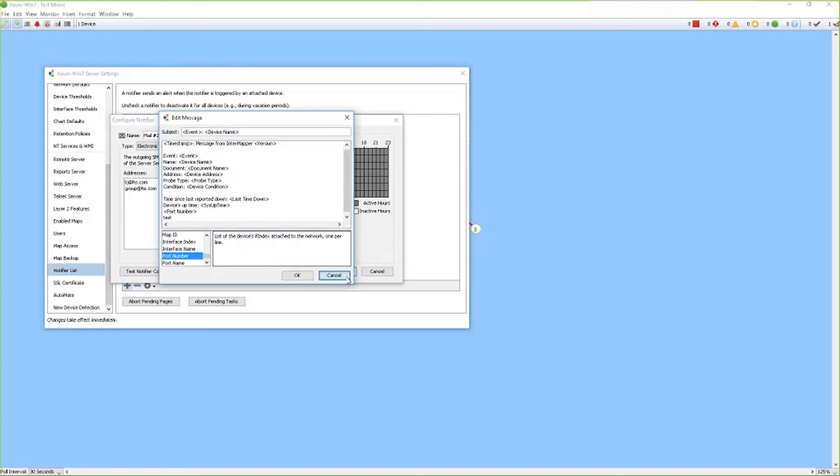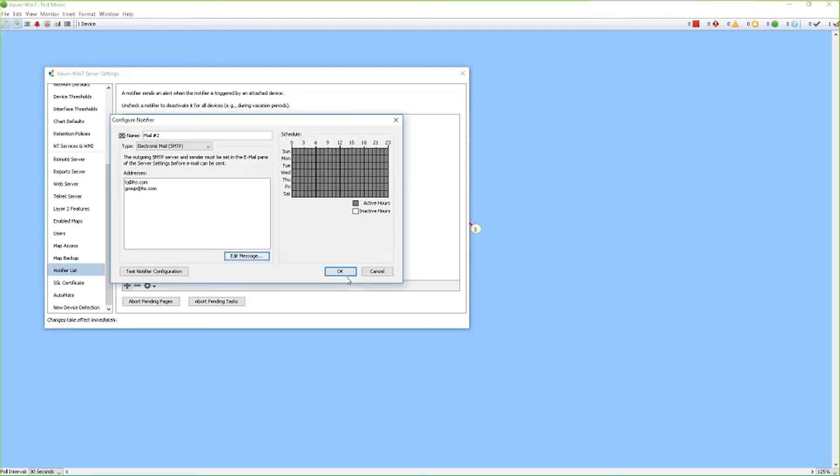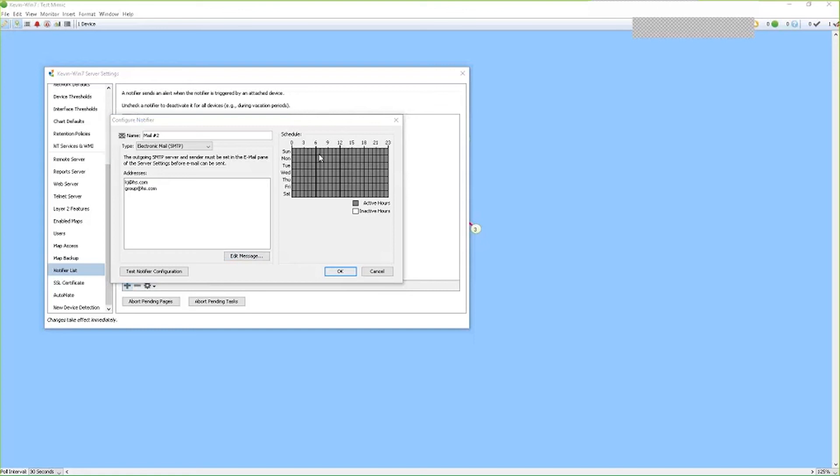Once you've assigned the information to your message, now the next option is to set your schedule. The schedule allows you to set notifications and tell when InterMapper can send these notifications, when the active hours or inactive hours are.